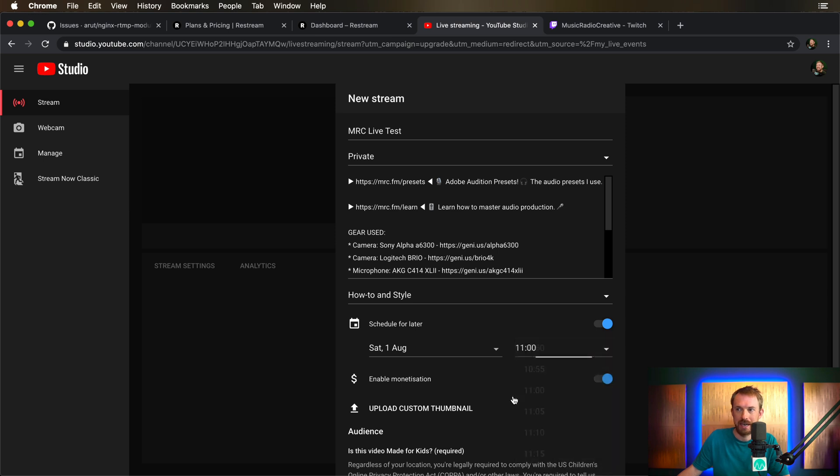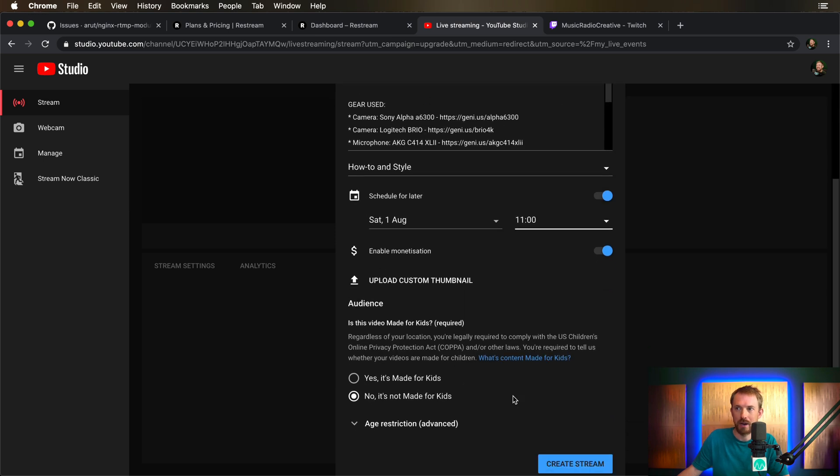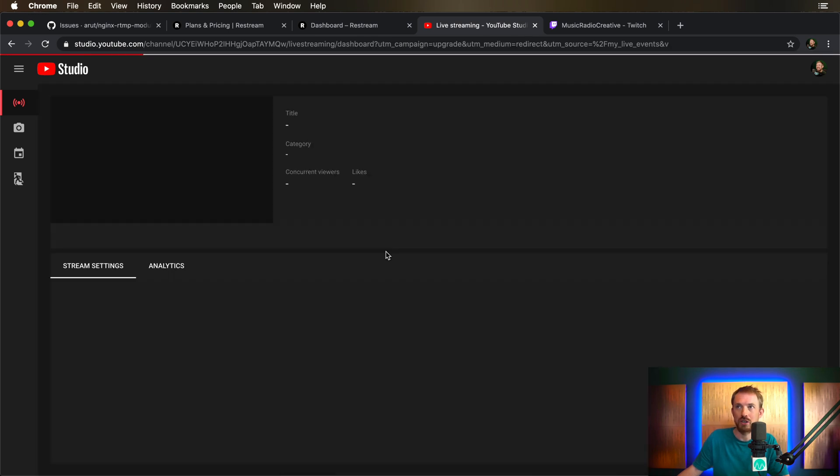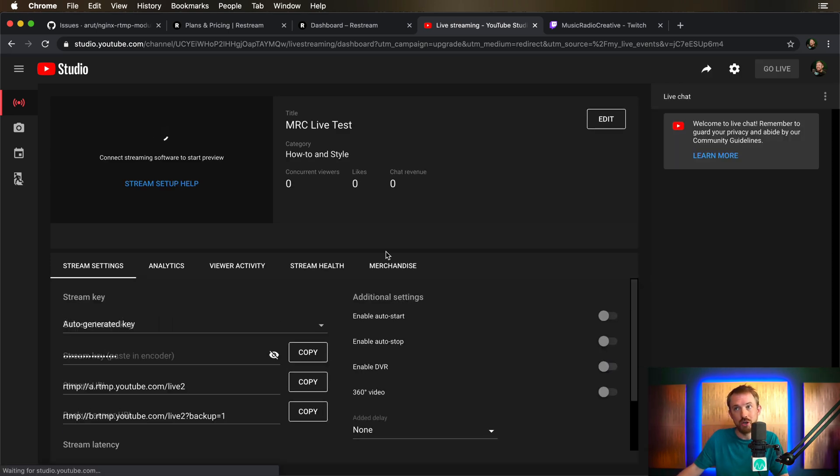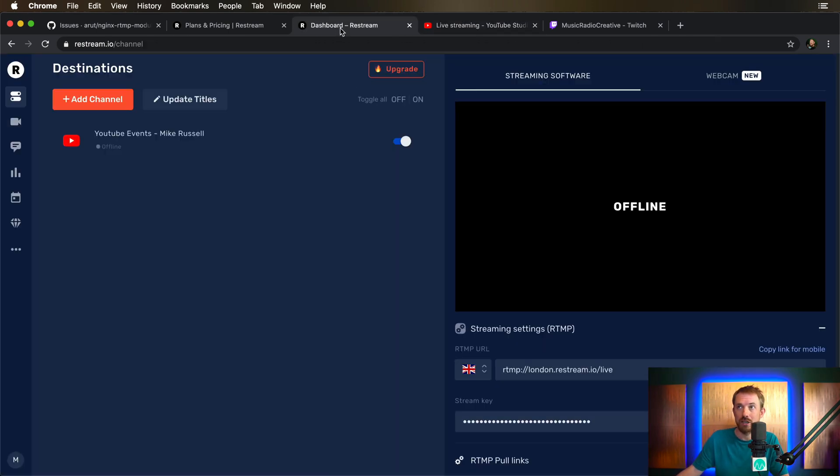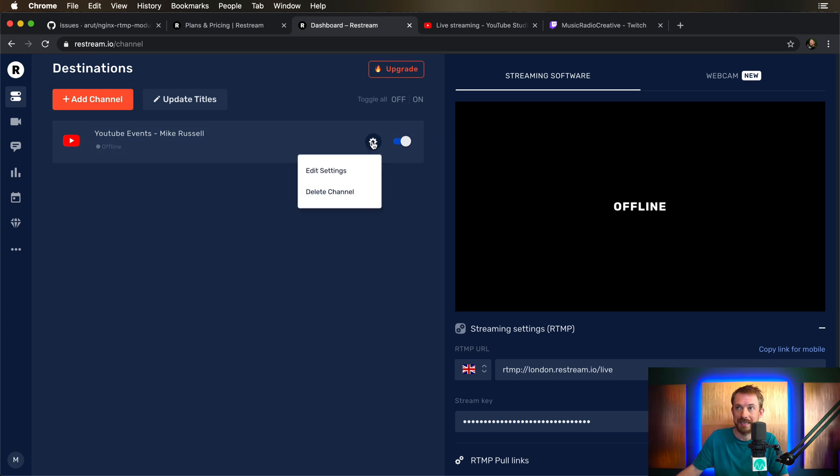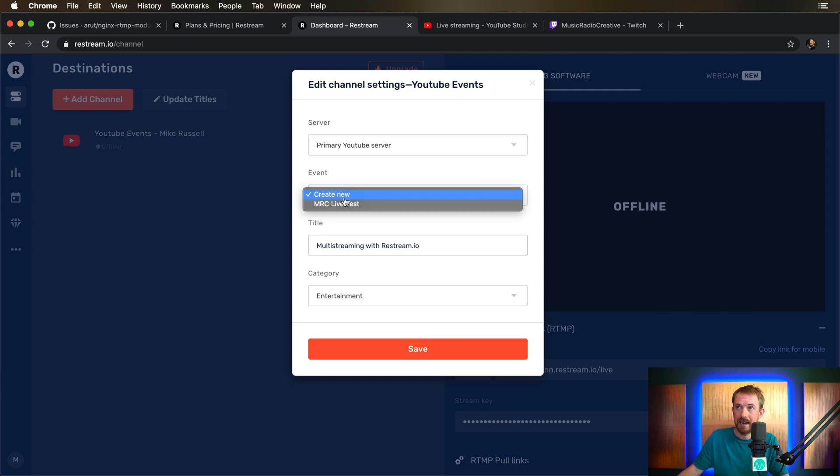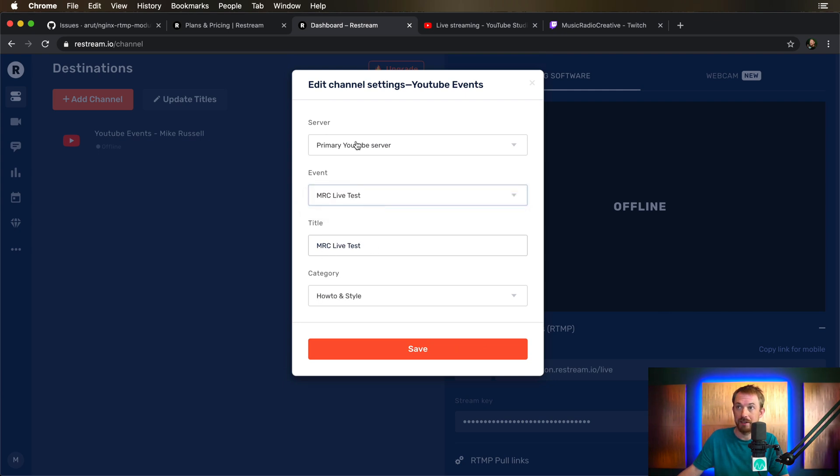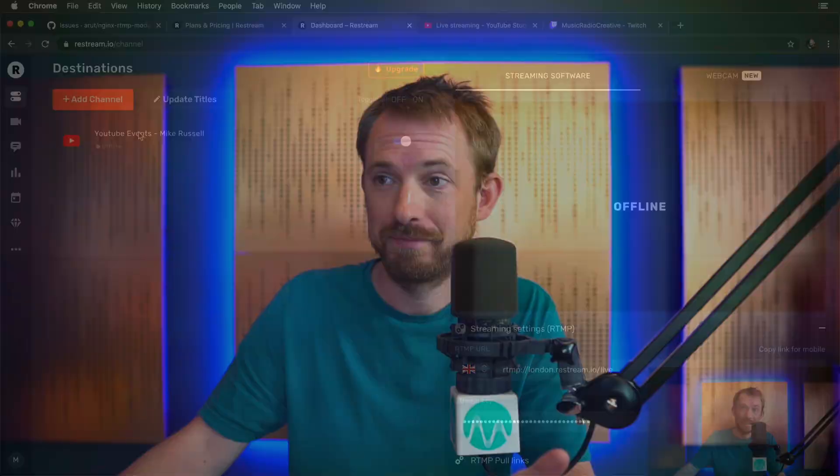August 11 in the morning will be perfect for me. Create the stream. And then once that stream is created inside your YouTube dashboard, you can then hop back to Restream. Click on the cog here for destinations, edit the settings and look for your event. There it is, MRC live test. It'll rename the title, give it the right category. Primary YouTube server is what you want. And that is your first channel configured just like that. It's so easy.